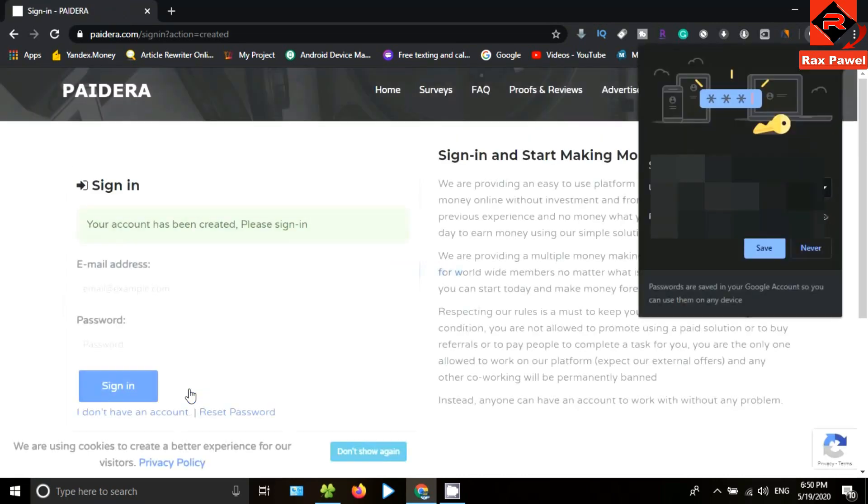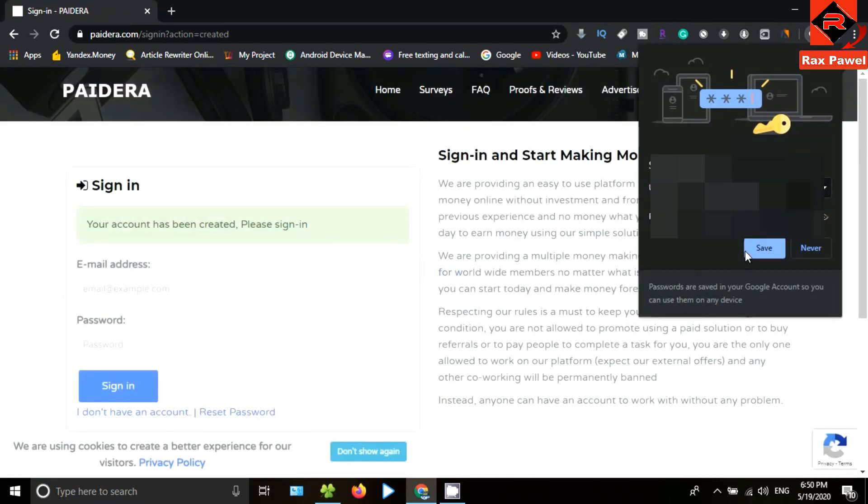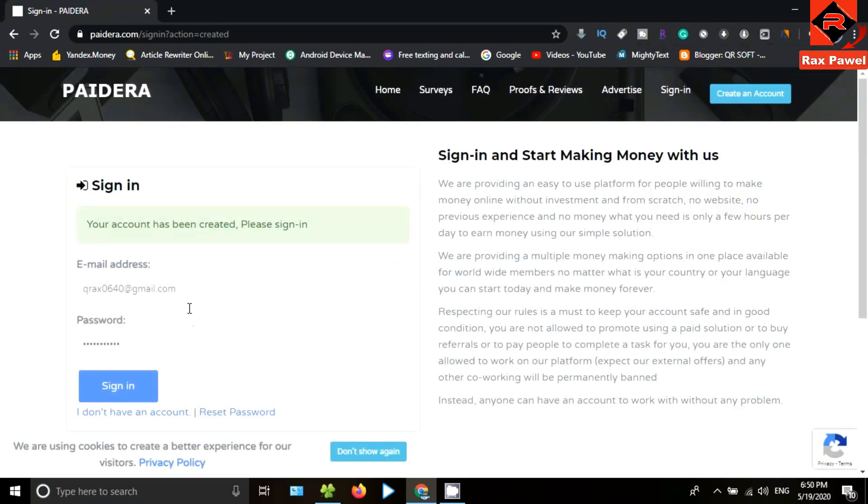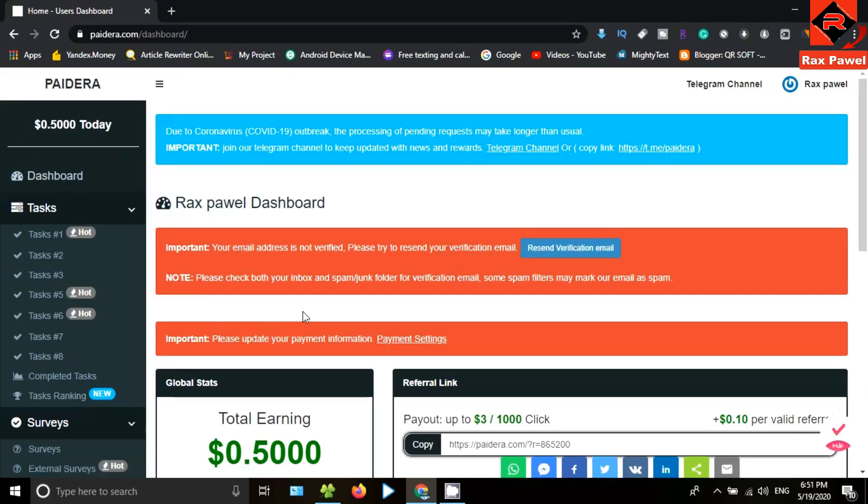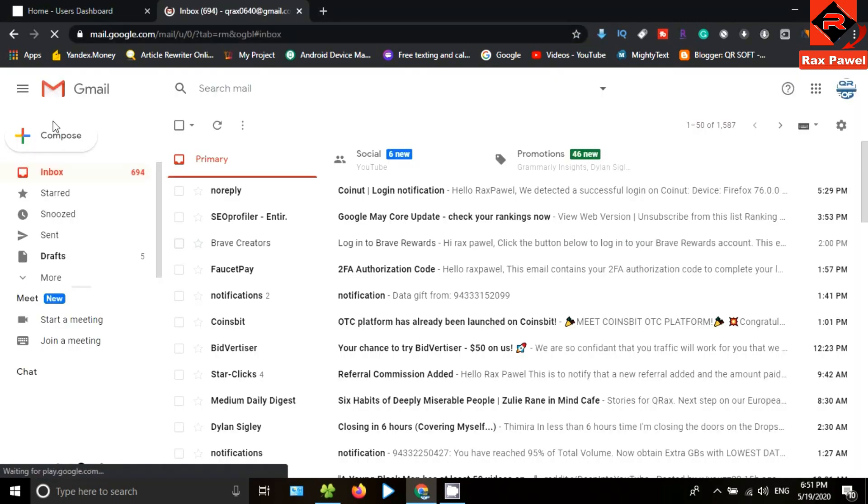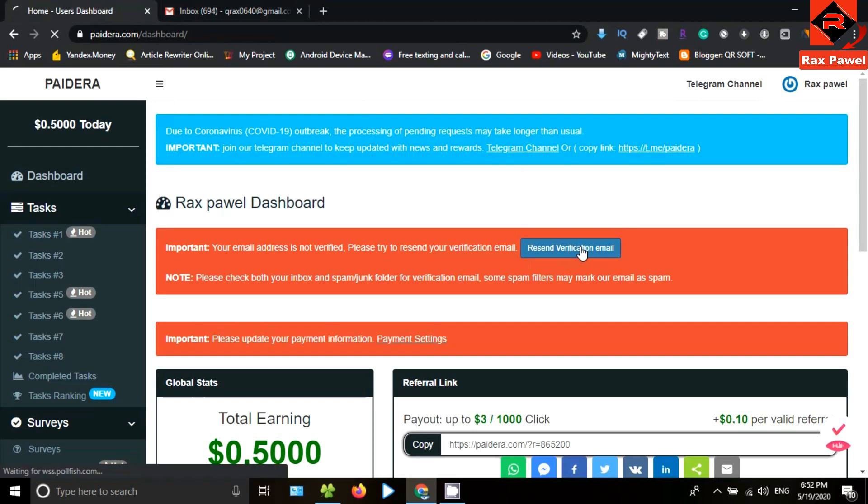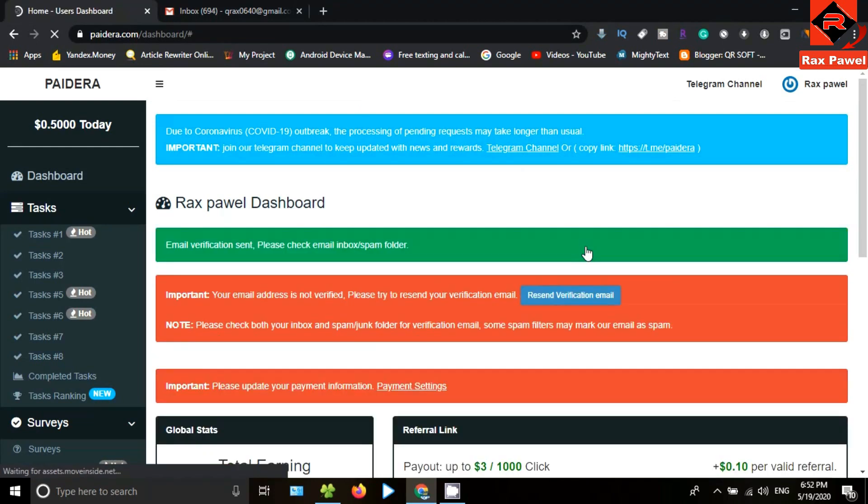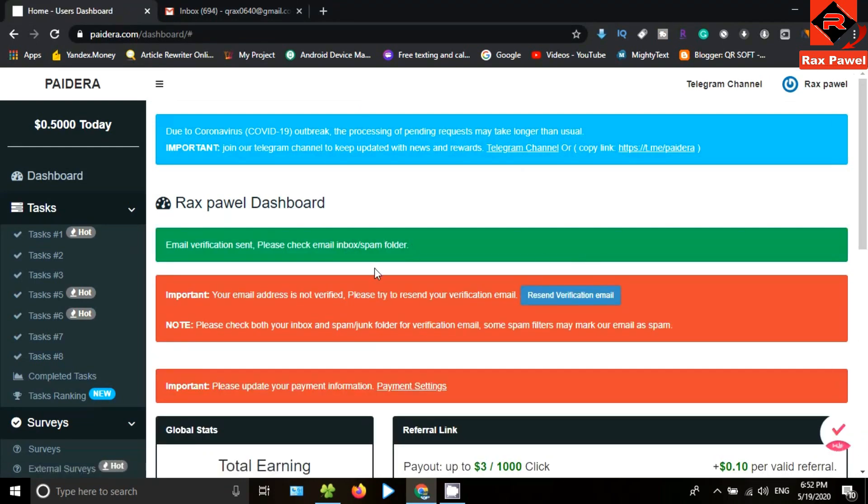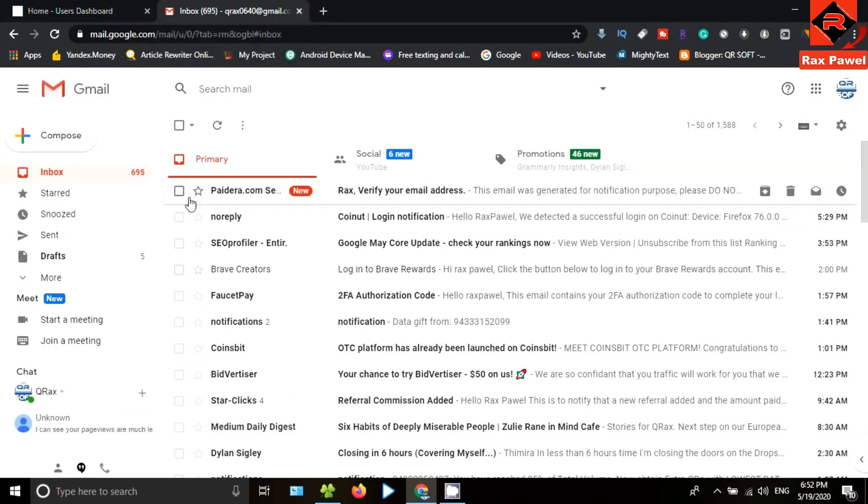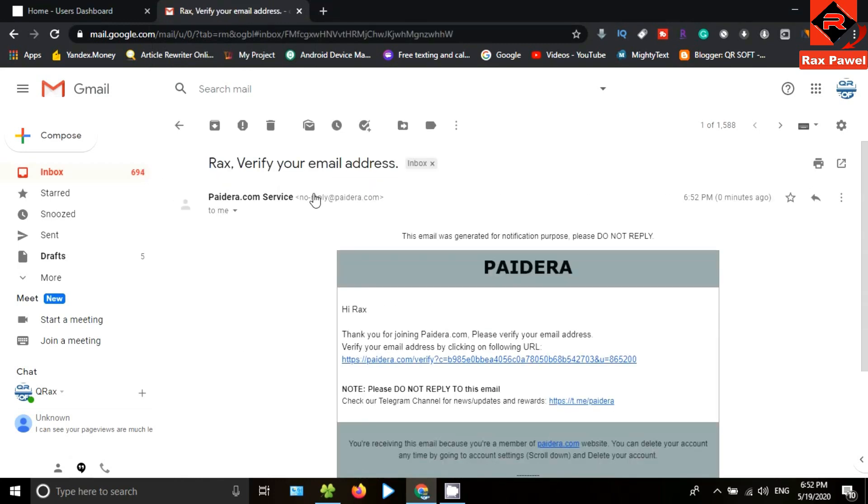Now the account has been created, so just go to sign in. Now you can see you need to verify your email. Therefore, go and check your emails. If you don't receive your confirmation email, go back to the website and click on resend verification email. You can see this is the email. Open the email and click on this link.